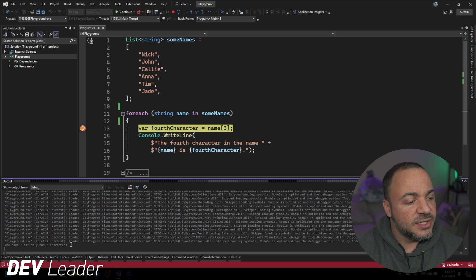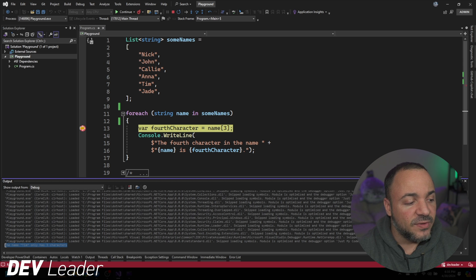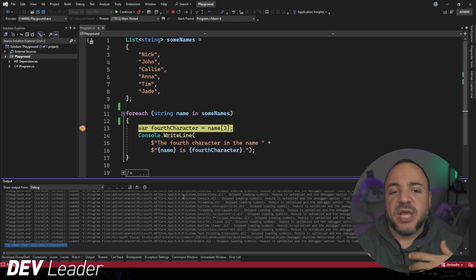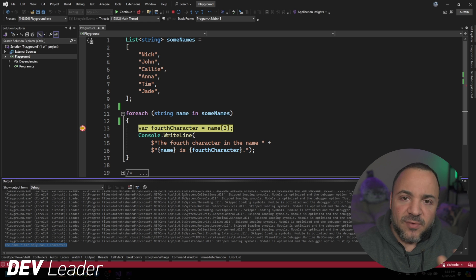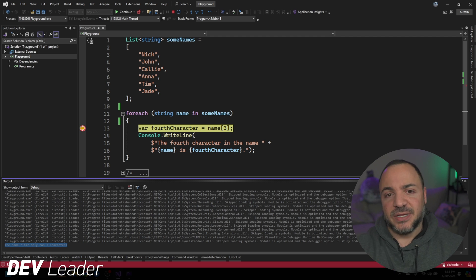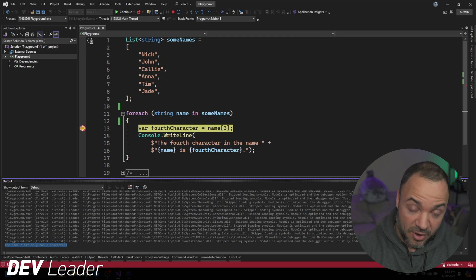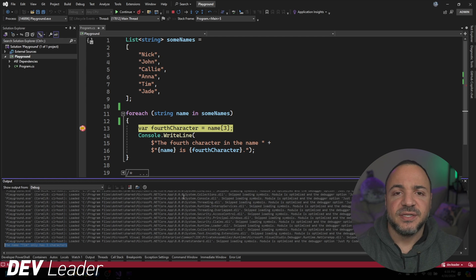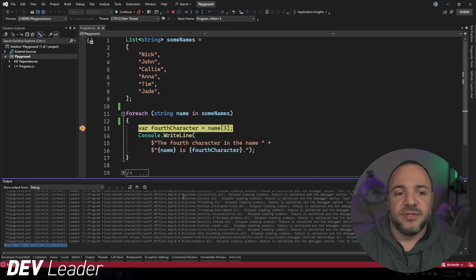So name Tim only has three characters. So we could go check this debug output, have all this other information printed for helping us, and we can conditionally break the execution and stop to investigate other things if we wanted to. And that's a very quick look at conditional breakpoints inside of Visual Studio.